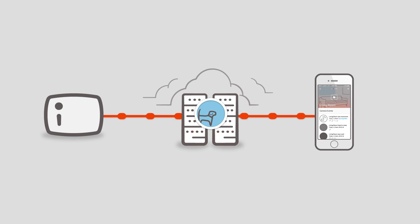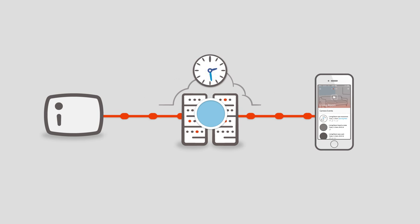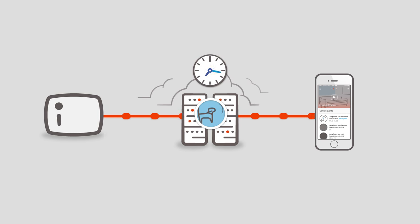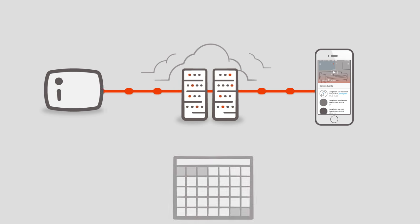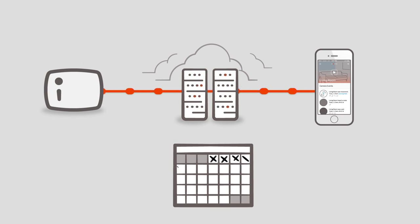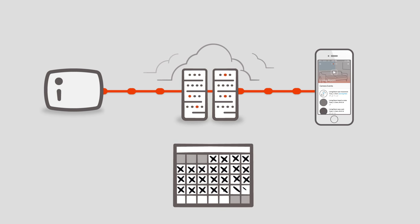Unfortunately, we can't store everything forever, so in order to keep our base service free we remove that content after 24 hours. We are also planning on offering subscription plans where we will keep your footage for up to a month.